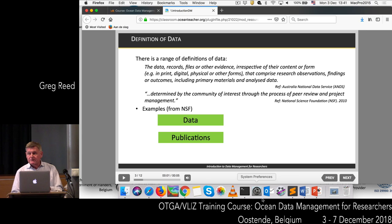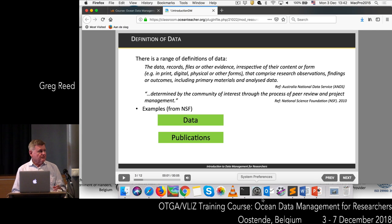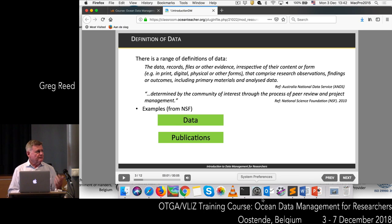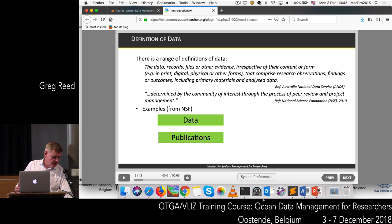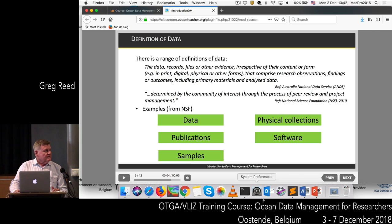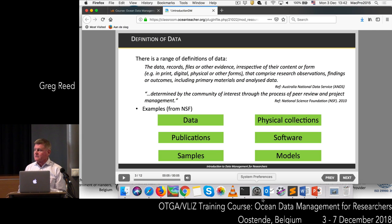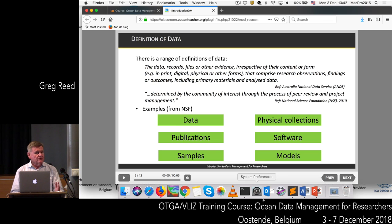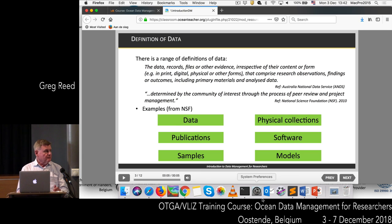This includes any primary material that you're collecting, plus any analysed data that you might have. The National Science Foundation have come up with another definition, saying that data is determined by the community of interest through the process of peer review and project management — in other words, it's the community of interest that's actually defining what data is. The NSF has defined examples including publications, samples, physical collections, software, and models.